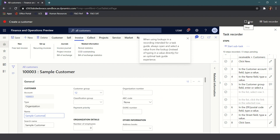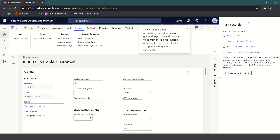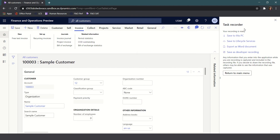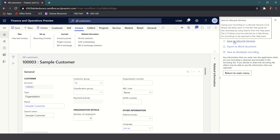I'll go ahead and click Save to create this customer, and once the customer is created I'll go ahead and stop the recording by clicking the stop icon. Now I've got a couple of options on how I might want to output my recording. I do strongly recommend that you save your recordings into Lifecycle Services. When you do this, the recording with the step-by-steps you've created will be available from the help inside the system for the screen that you're on.